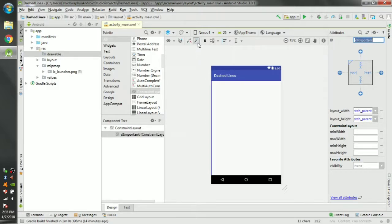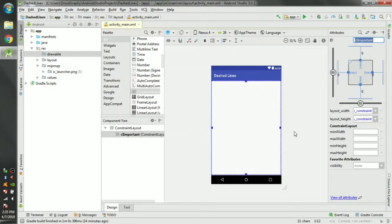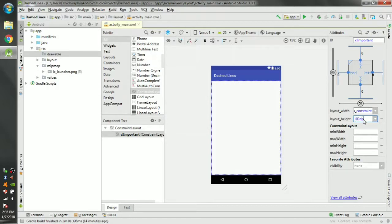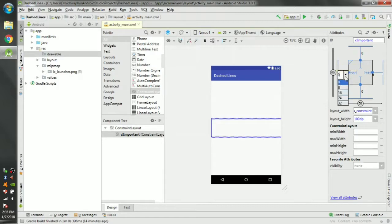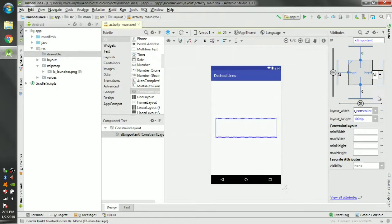Click this button to connect all the constraints and change the height to 100 dp. We can put margins 24 dp on the left and right.